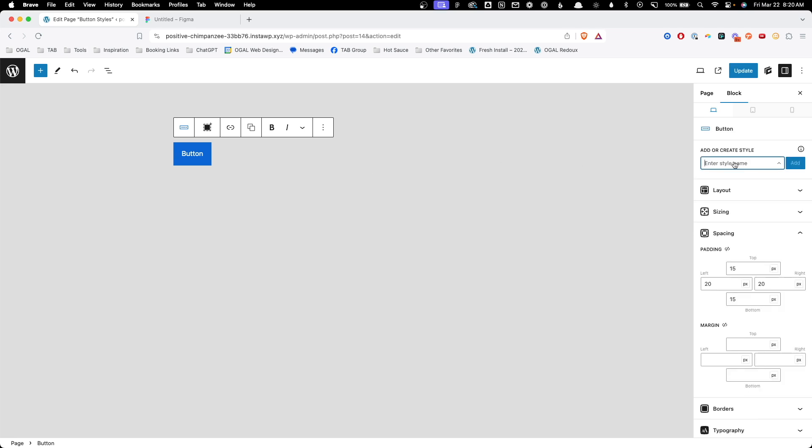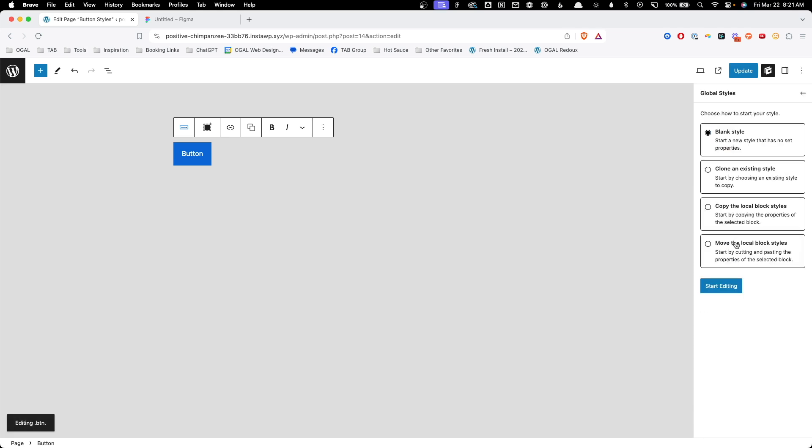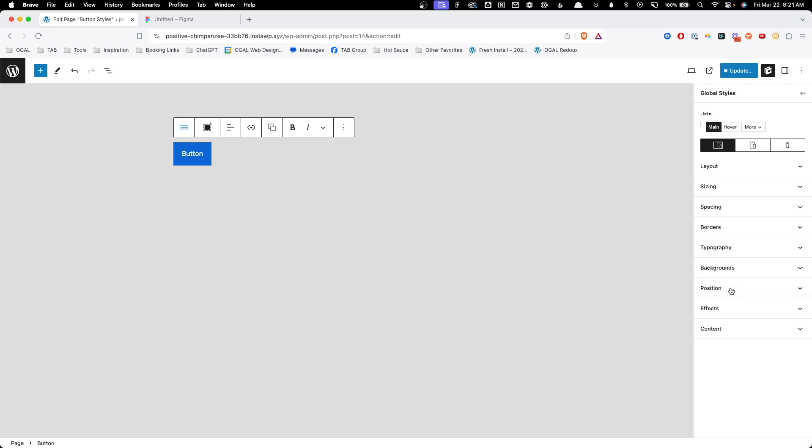So the first thing we're going to do is set up our primary button class which is going to have all the shared styles across the three different buttons plus the styles for our primary button since that's what we're going to be using most often. So I'm going to go ahead here and add the class BTN which is short for button and hit create. Now we're given these four different options here. Most of the time I find myself using the blank style, but in this case I want to go ahead and take what was applied to the block level and move it from the block to the class so there's no more styles on the block level itself. So I'm going to choose this fourth option here to move the local block styles over to the class even though we're going to go ahead and override those.